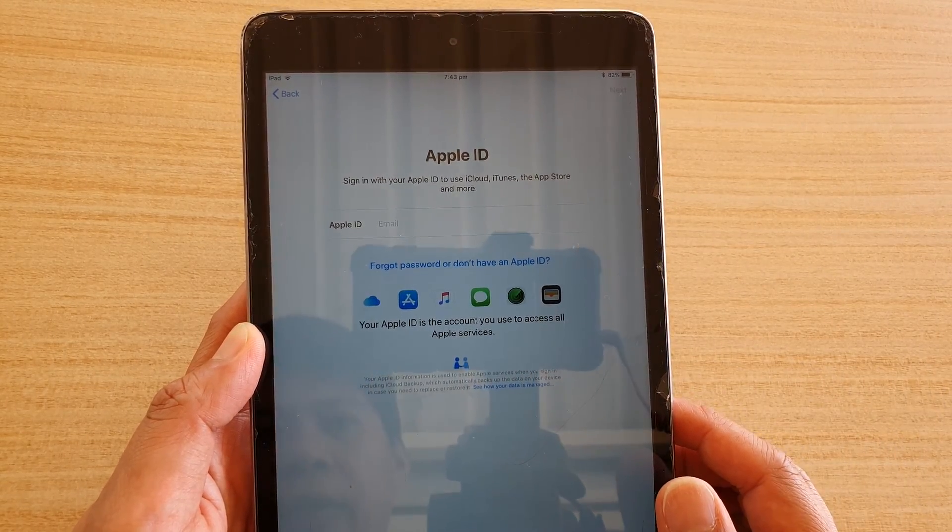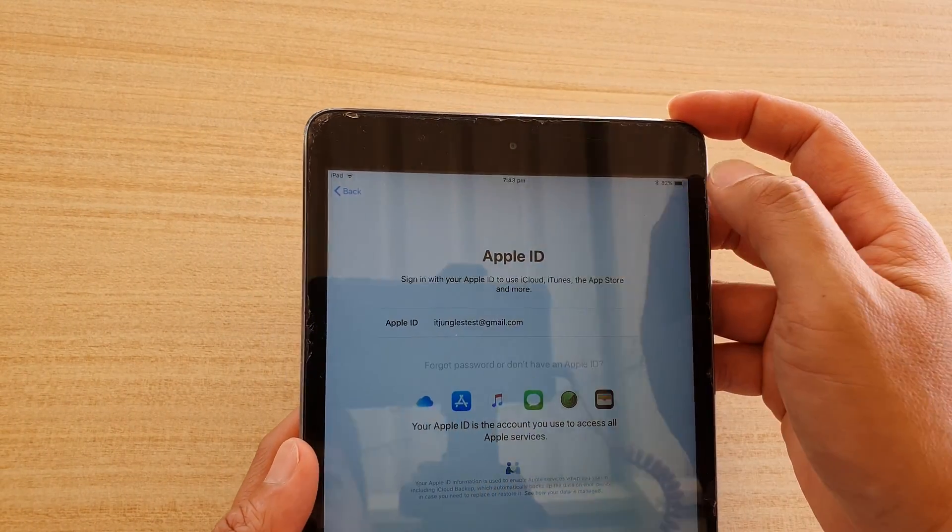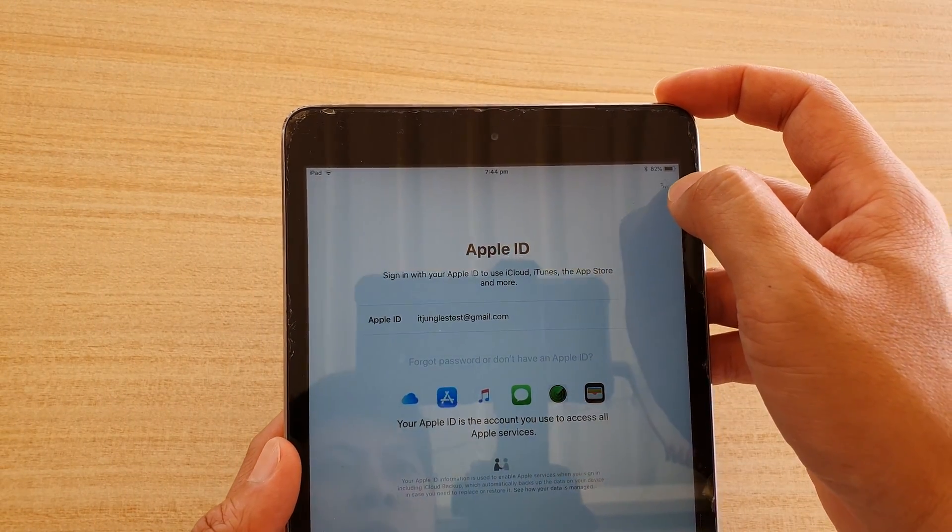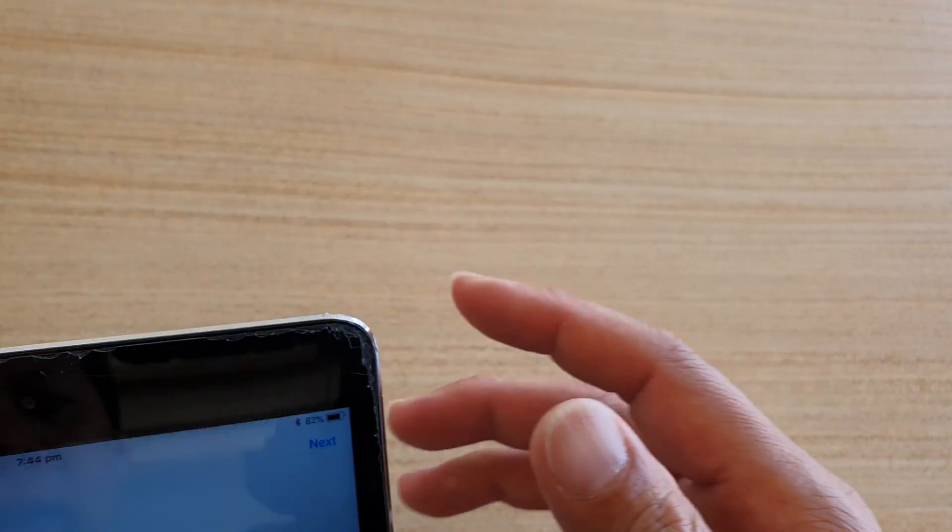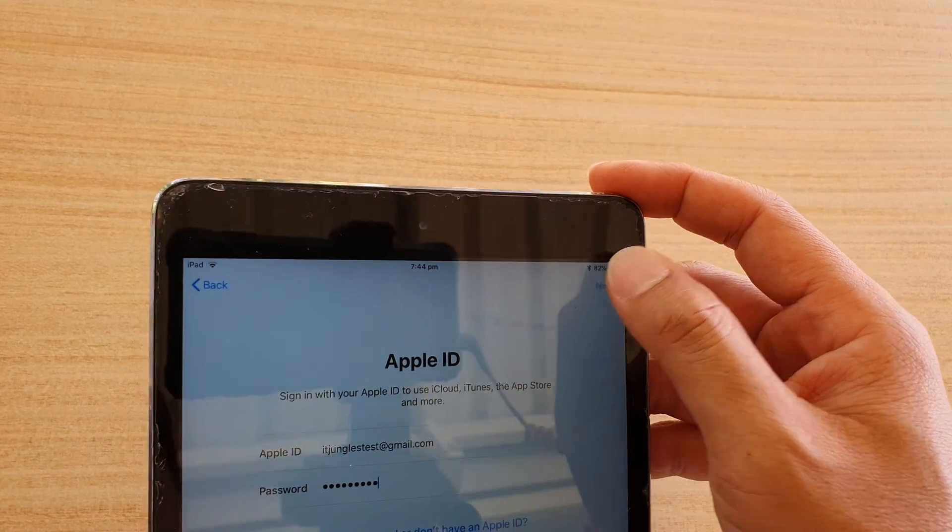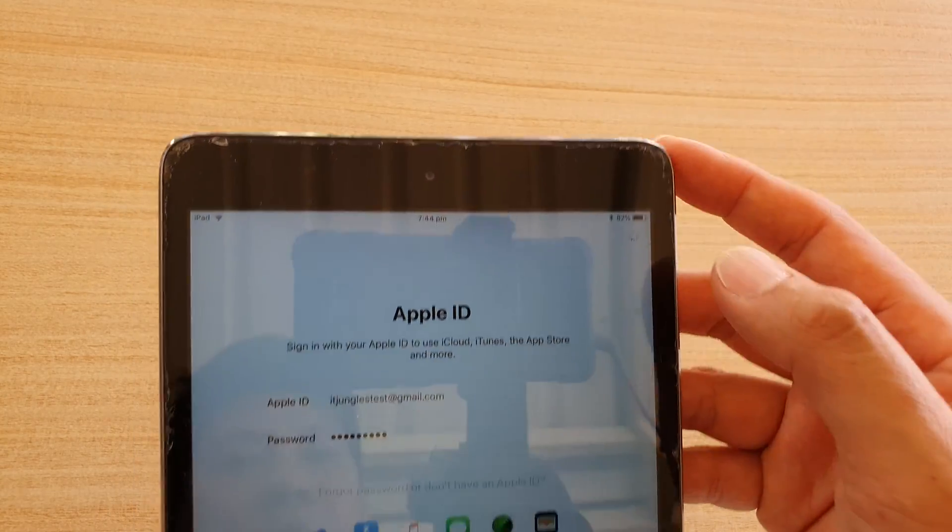And here it asks us to sign into an Apple ID. So I'm just going to put in the Apple ID and the password. Put in the Apple ID and then tap on the next button at the top here to put in the password. Once you put in the password, tap on next at the top here.